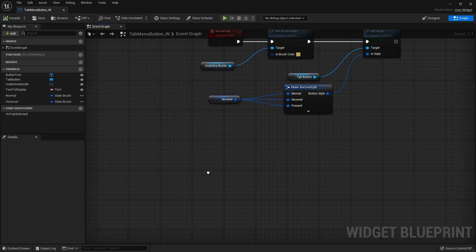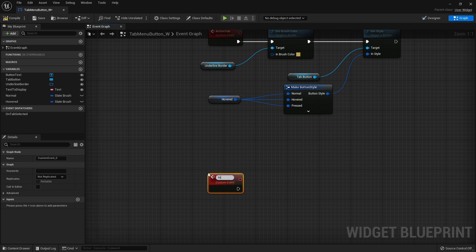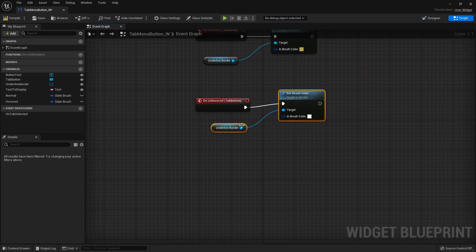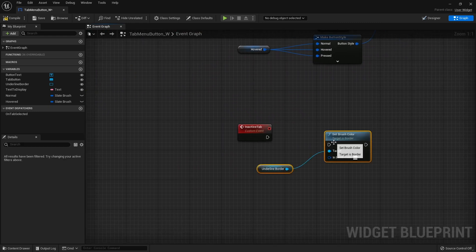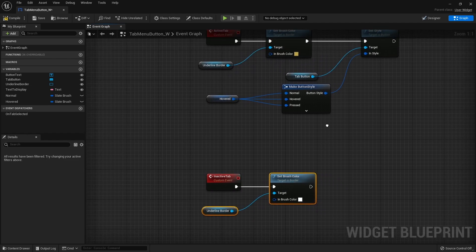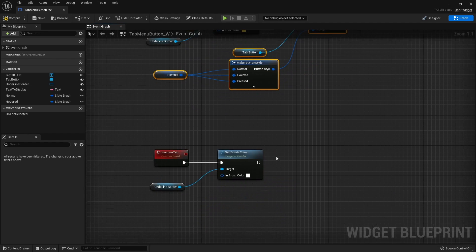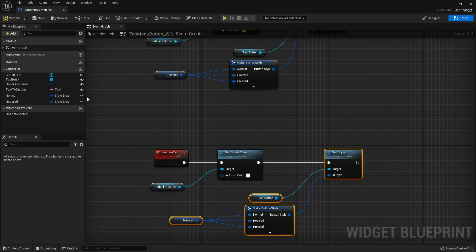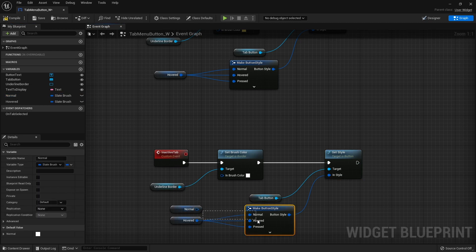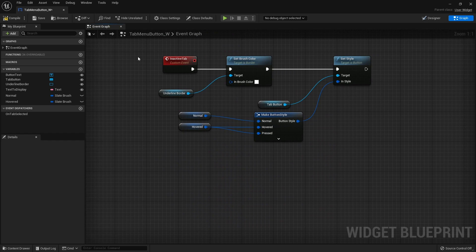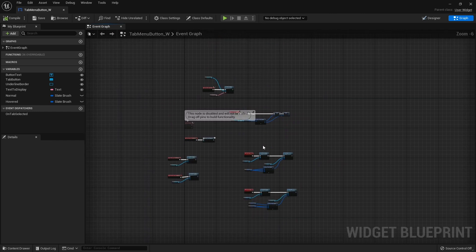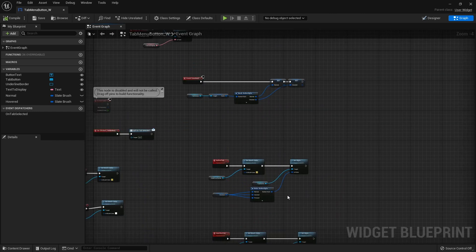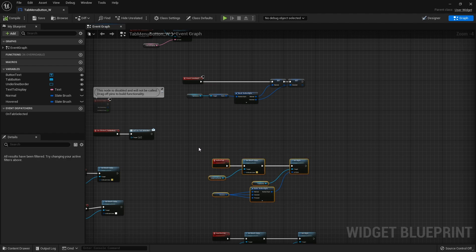Then when I deactivate the tab I have a custom event called 'inactive tab'. It uses the normal colouring for the underlying border, and the same style setup except the normal slot now uses the normal variable we stored. So there are our two custom events. We then want to make it so that at game start the first tab button is set to active.